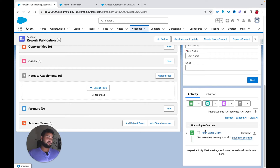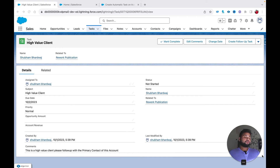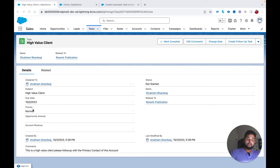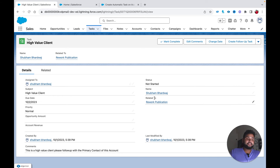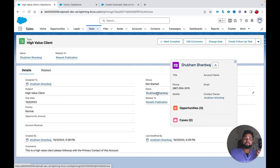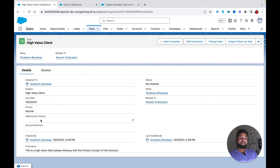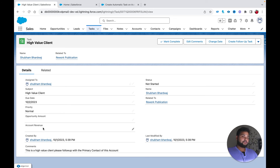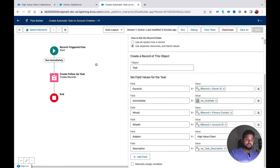Let me click on this task to show all the fields we populated. You can see: Subject is 'High Value Client', due date is tomorrow's date, Priority is Normal because we did not provide it — we are going to set it to High. You can see the message in the comments. For the What ID, the account Rework Publication is linked, and the primary contact name is fetched from the account level.